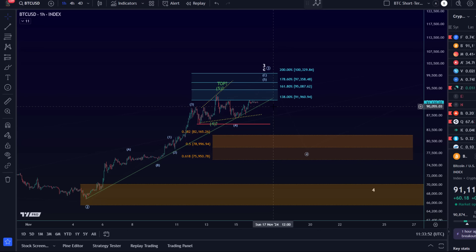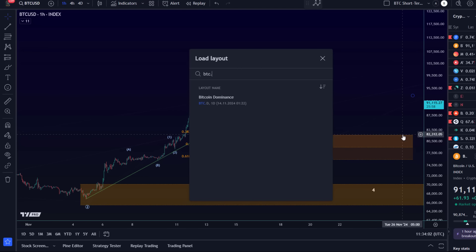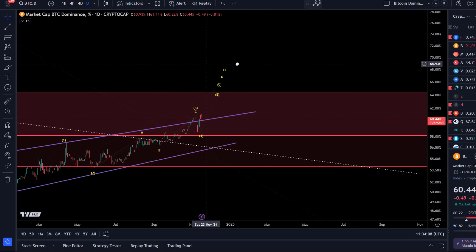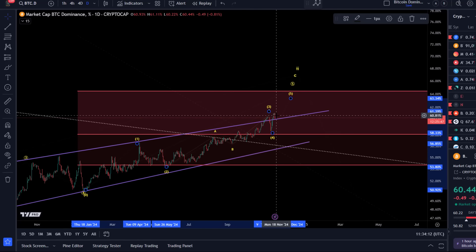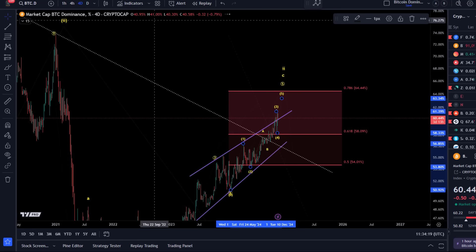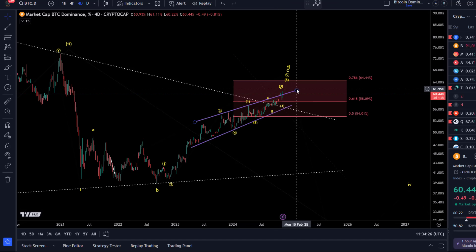I wanted to start with Bitcoin dominance, as some of you have asked for an update. Then we'll take a look at USDT dominance and then the Bitcoin chart. The price has pushed higher — the question is what this means. For anybody who's new: my idea is we are still in an uptrend, and so far in this entire uptrend I haven't called a major top, for good reason — the trend is still up, we're still printing higher highs and higher lows.